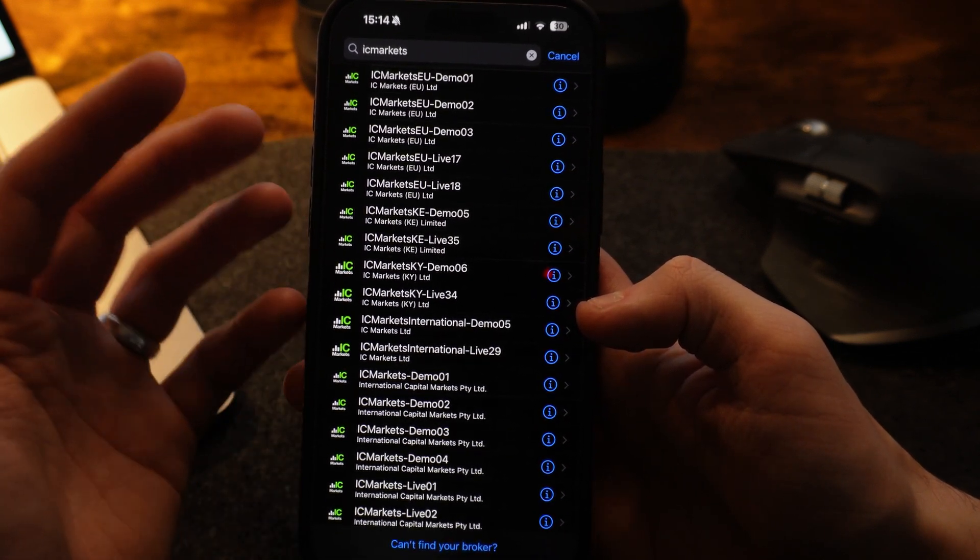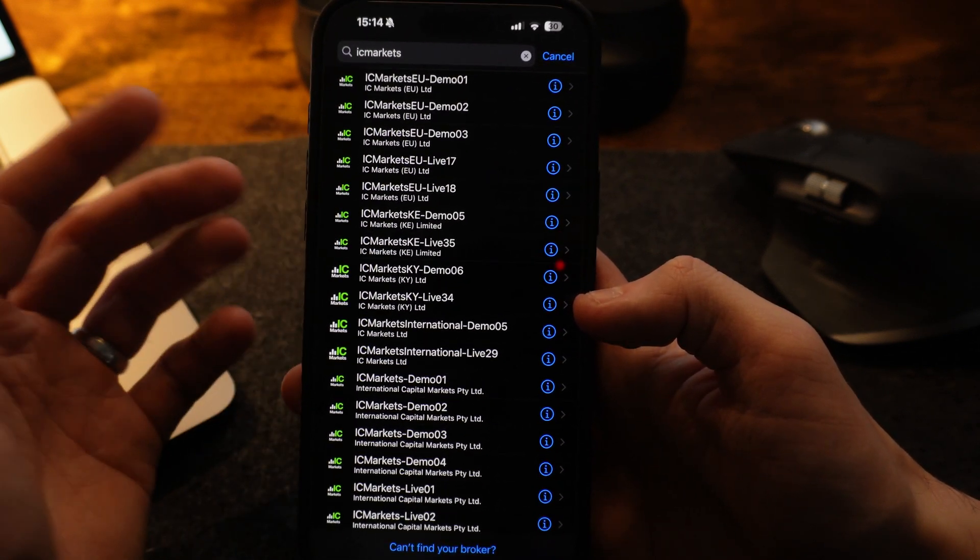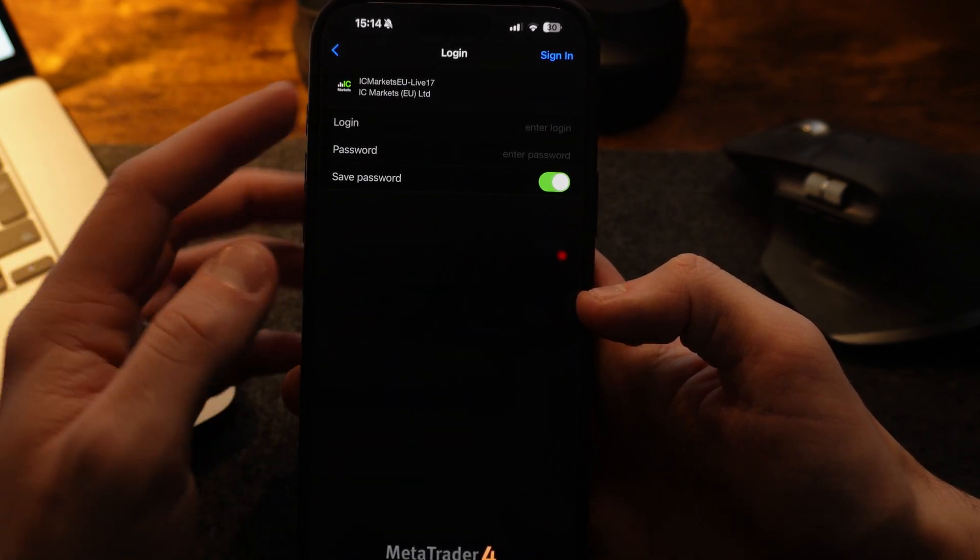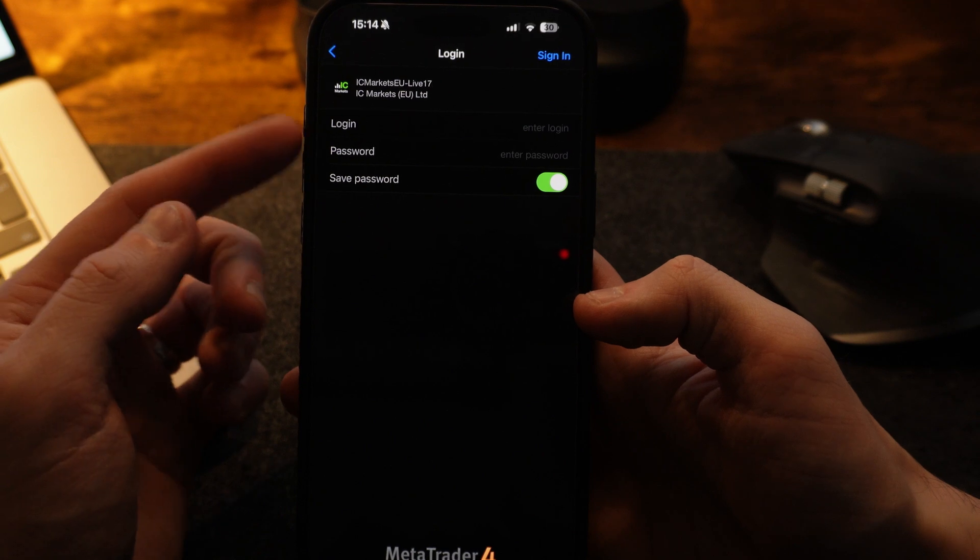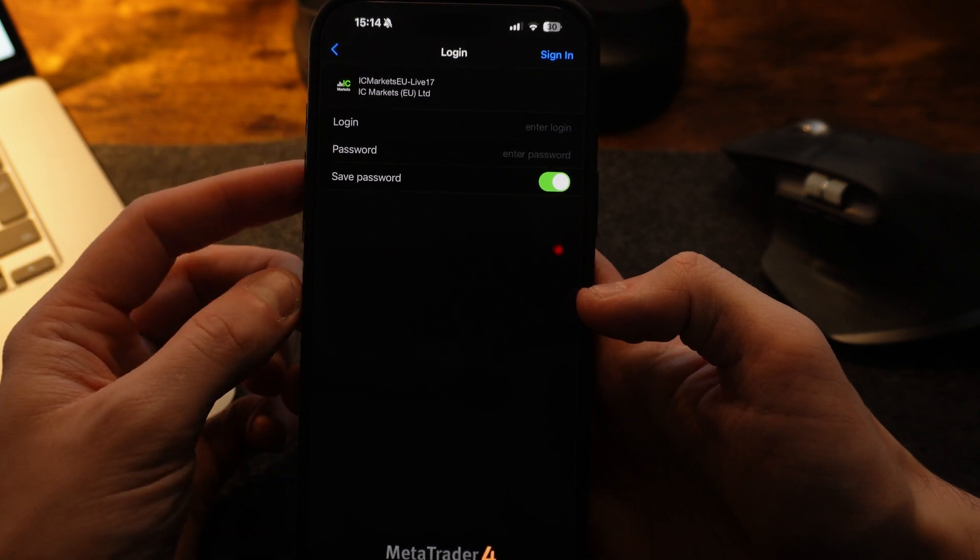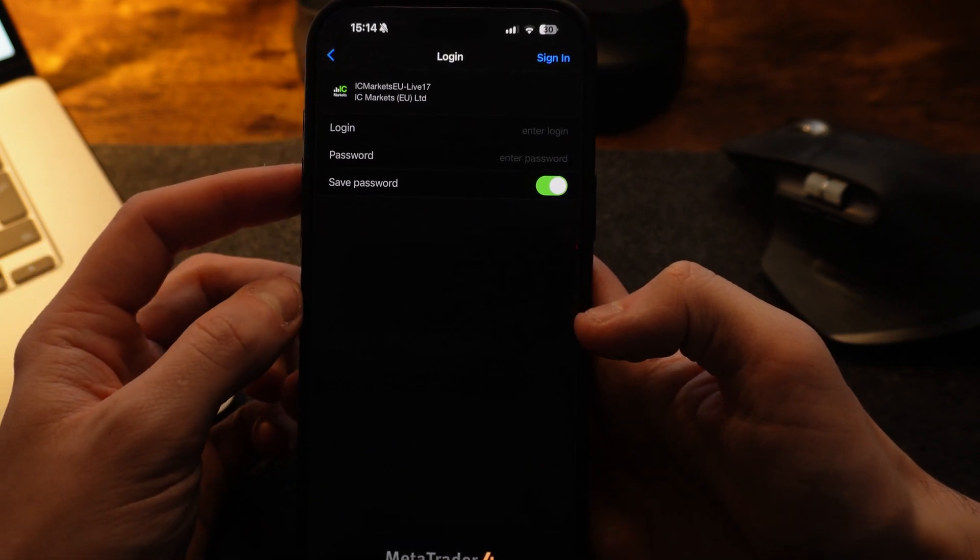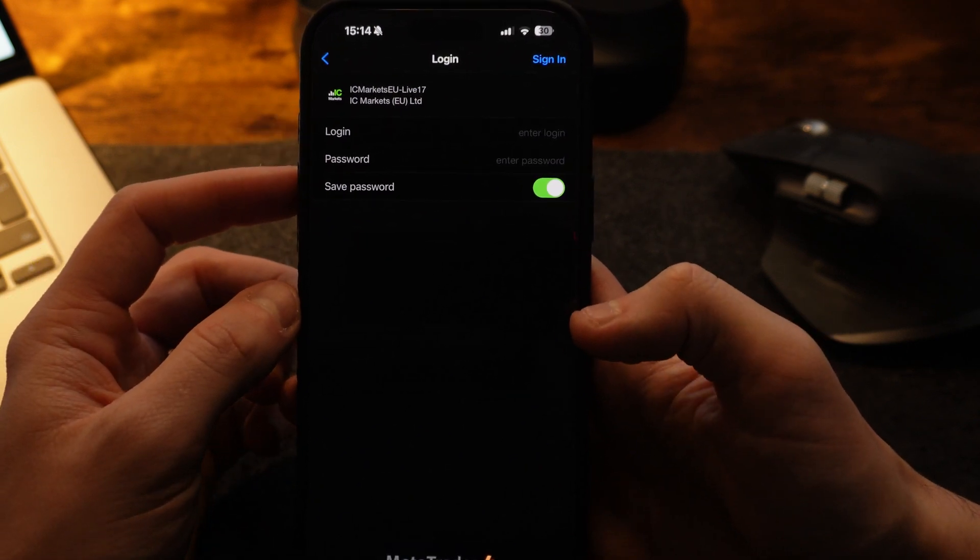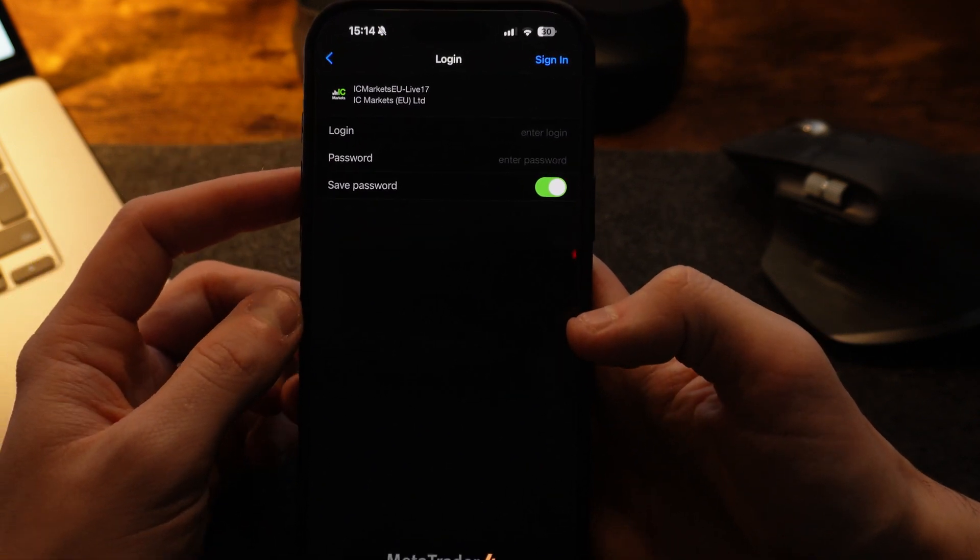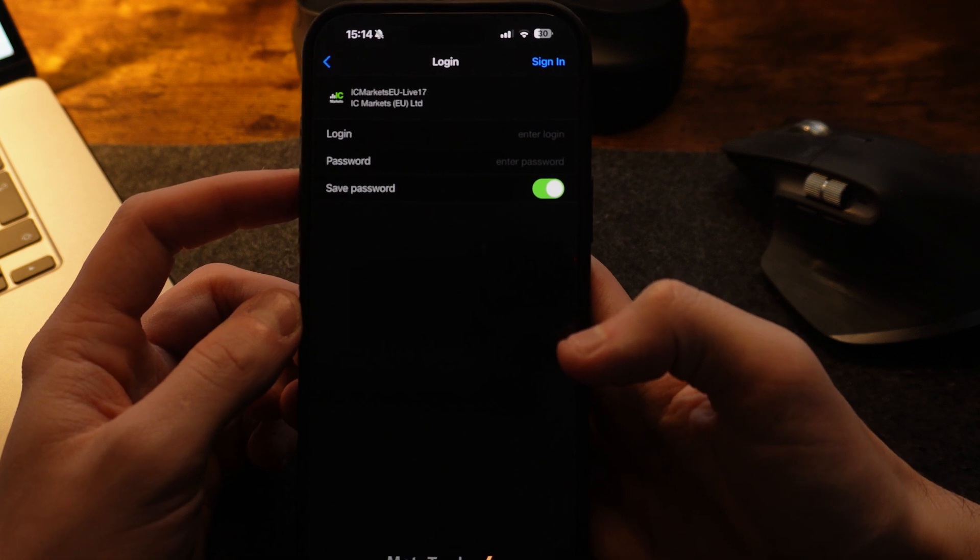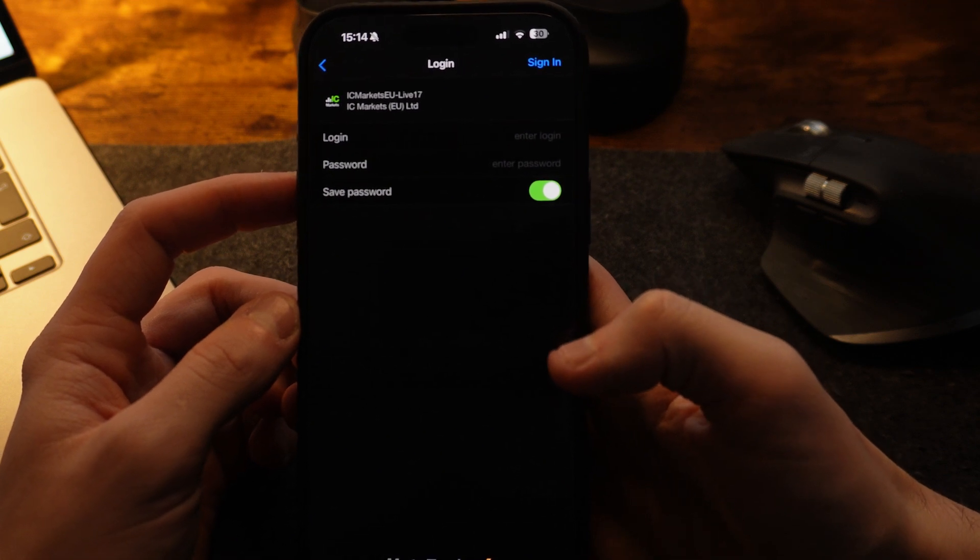You need to get this information from your broker. So you want to click on the one you need and here is where you will now need to enter in your login and your password. Now your login and your password will be provided by the broker that you do sign up with and deposit funds.